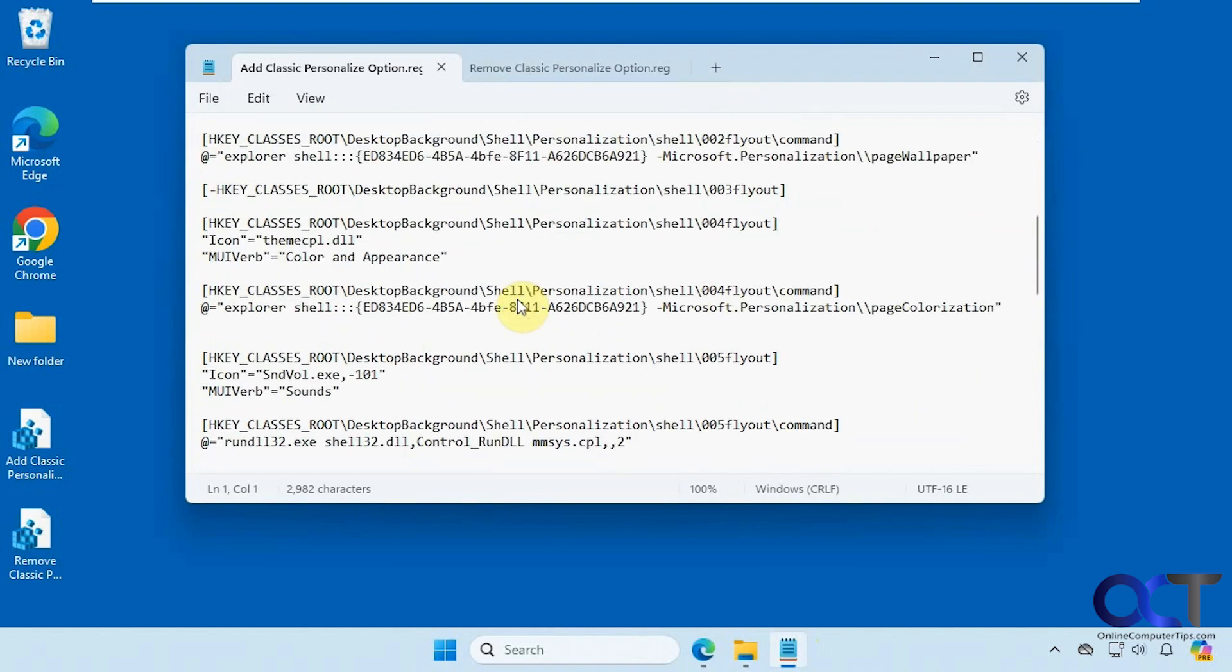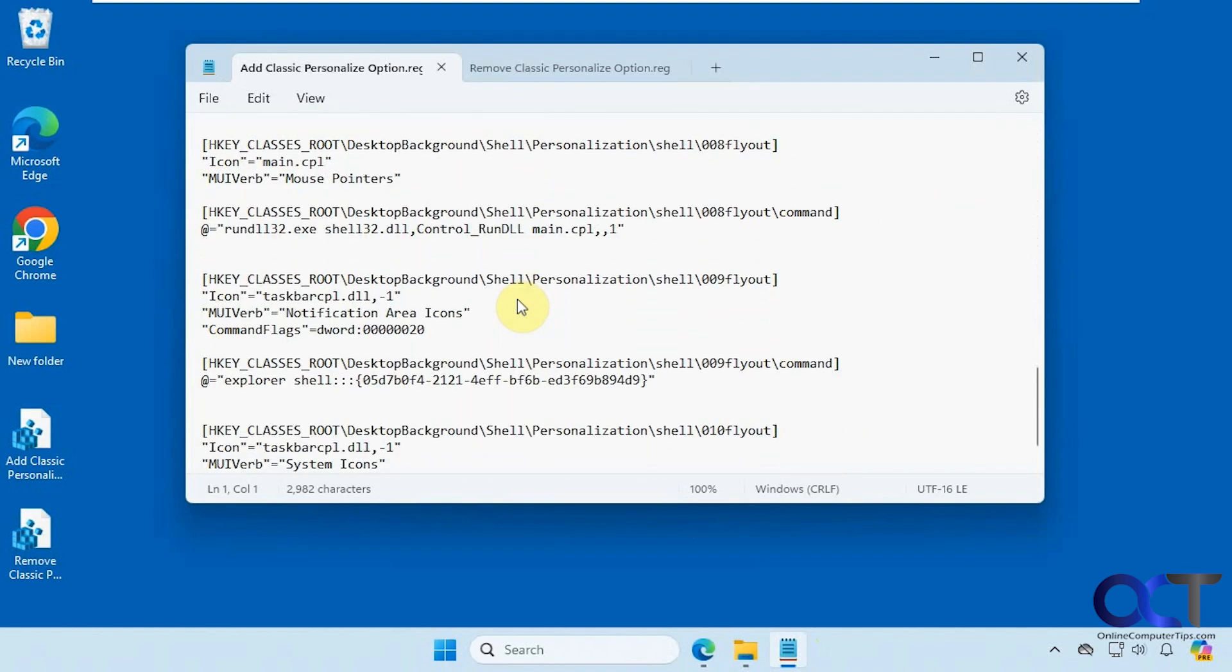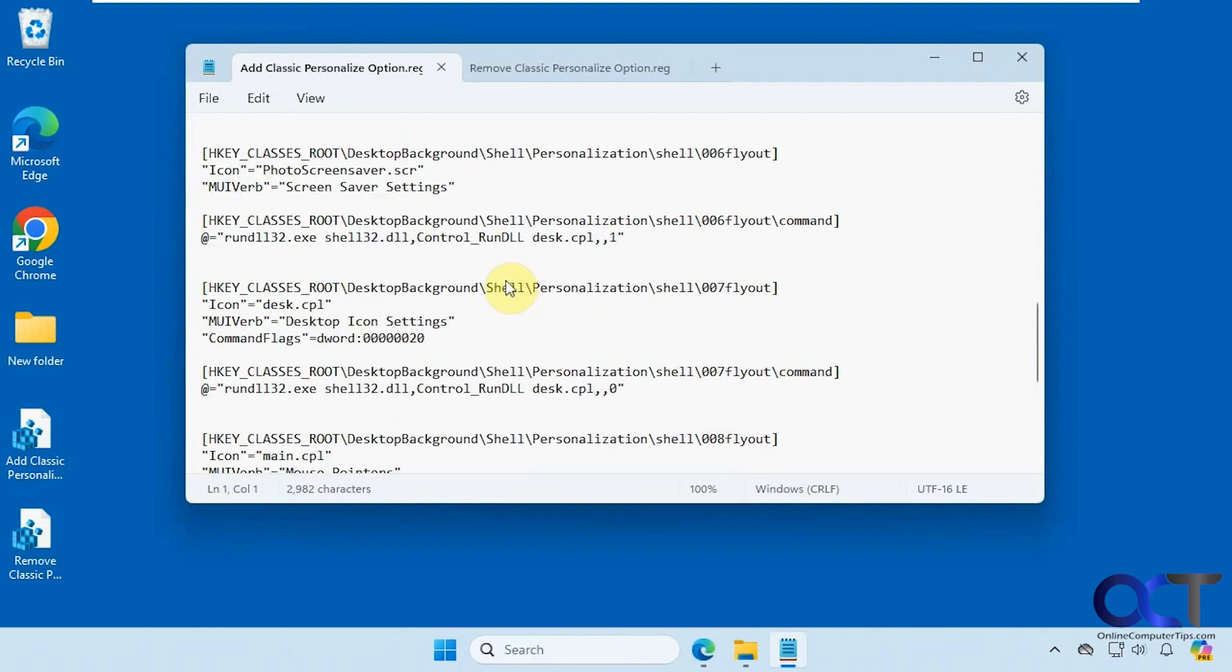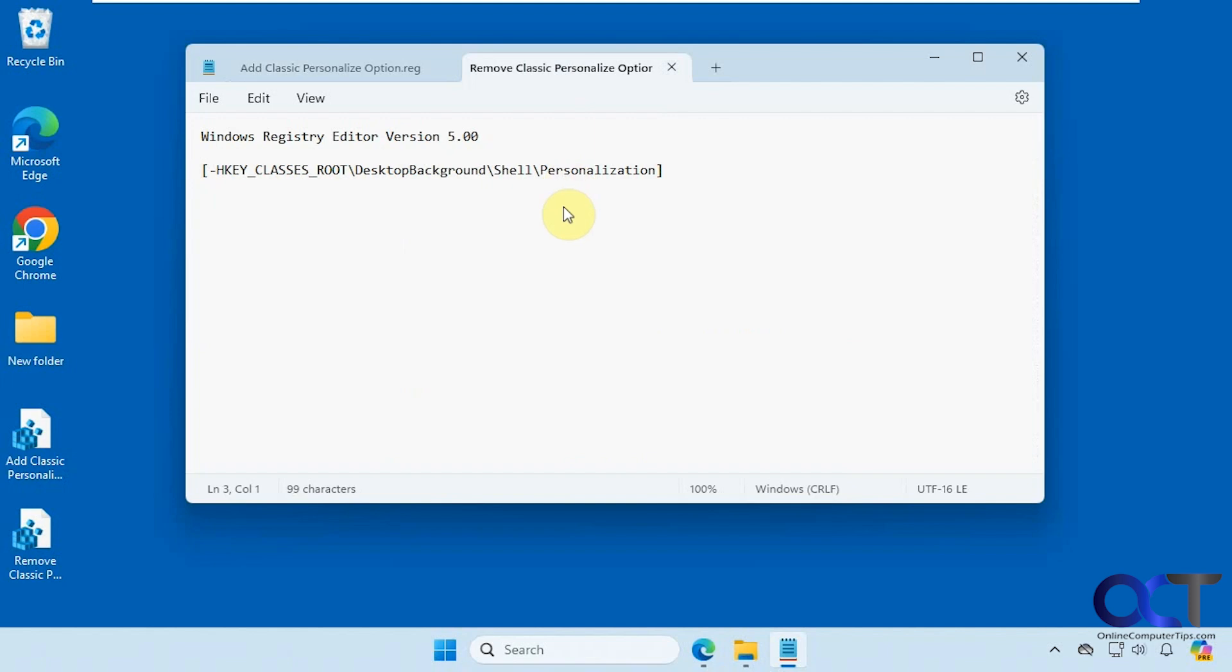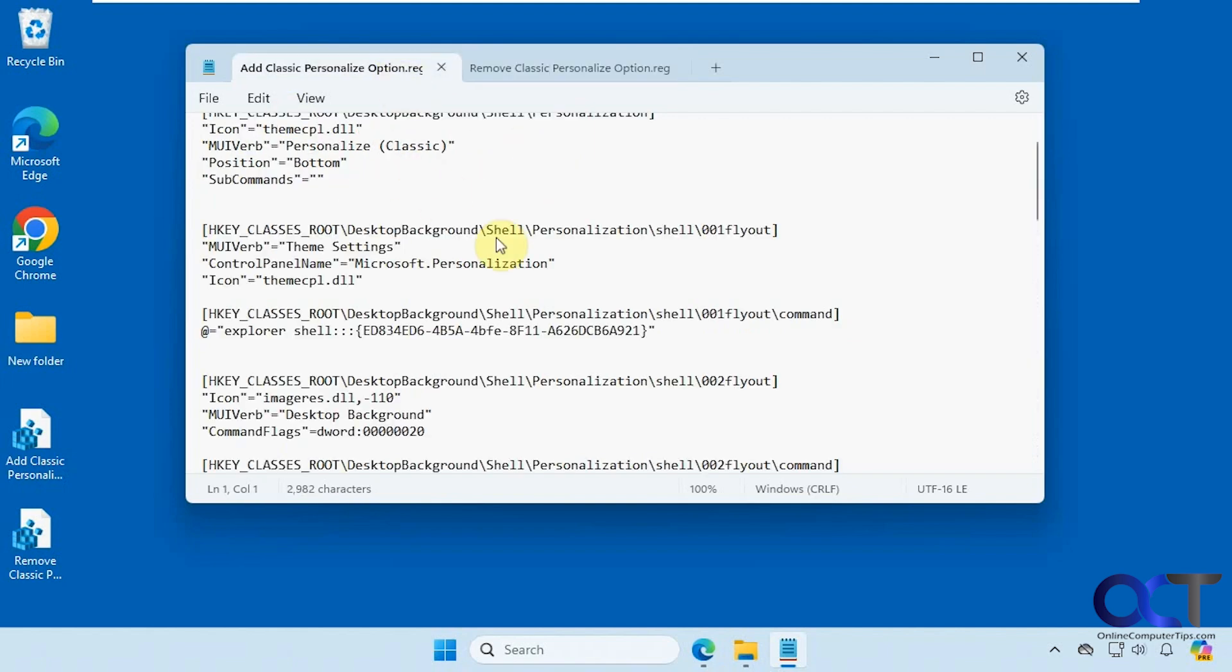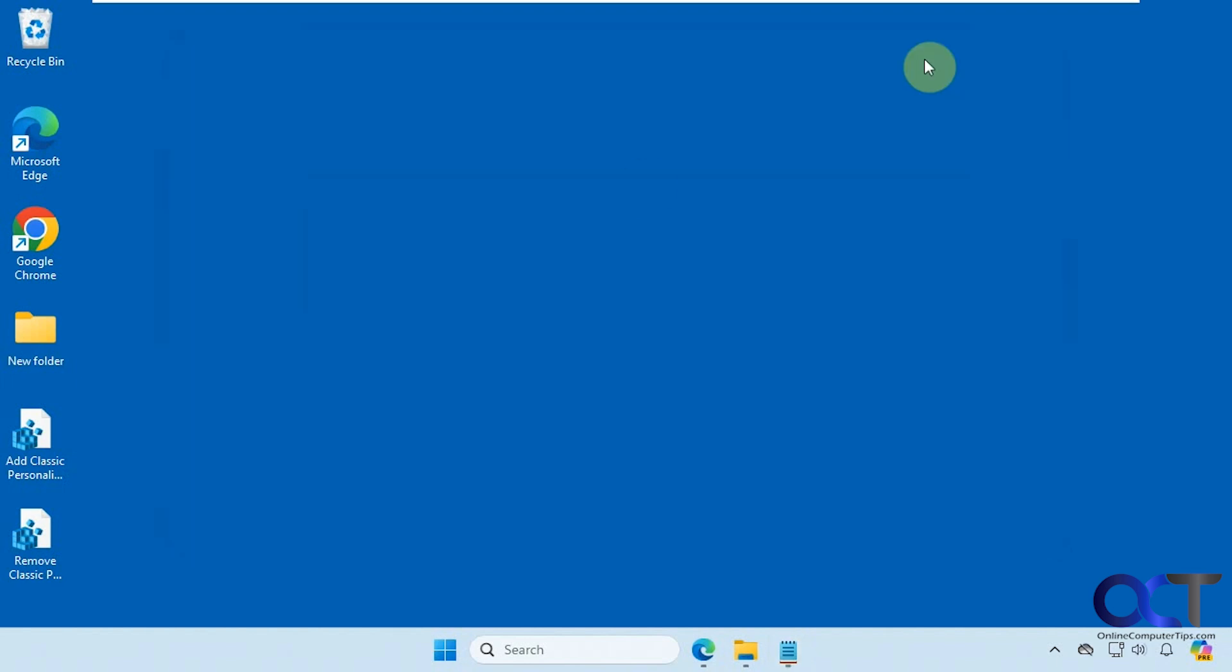This one does quite a bit actually. And then this one just removes the key, which is this personalization key.